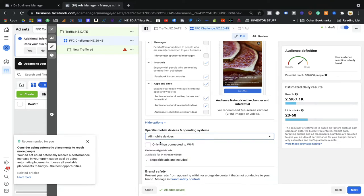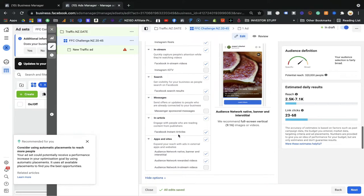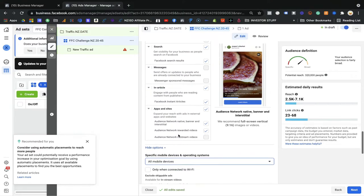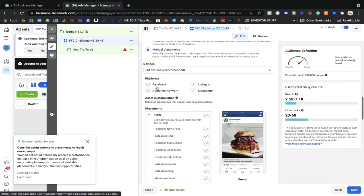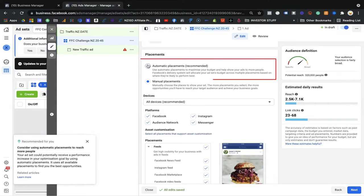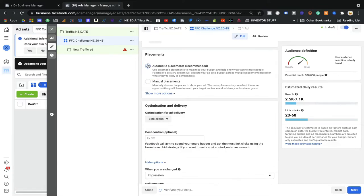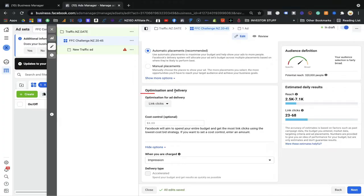I always highly recommend keeping it simple. As a beginner, go with automatic placement. But in the future, if you don't want your ads shown on desktop, come to manual placement, untick desktop, and Facebook will not show your ads on desktop.